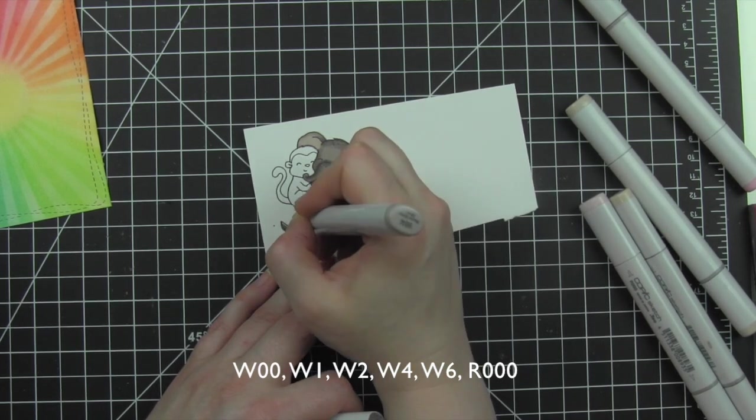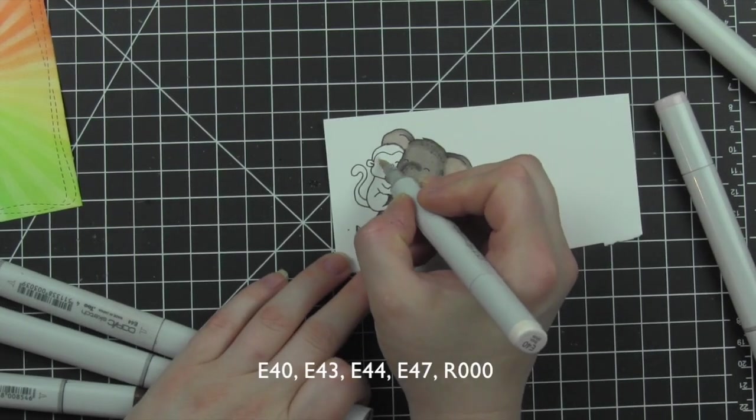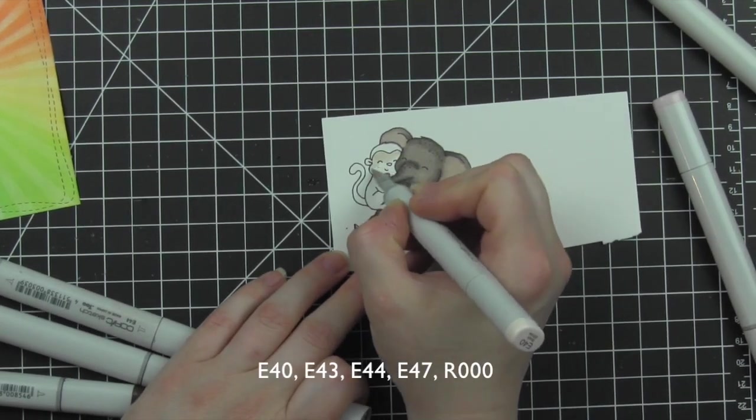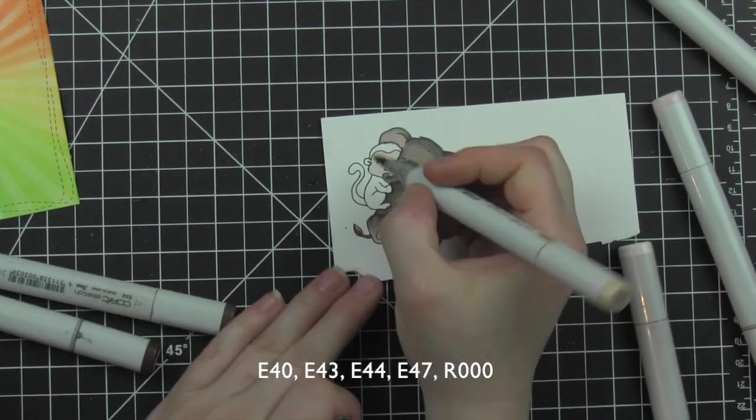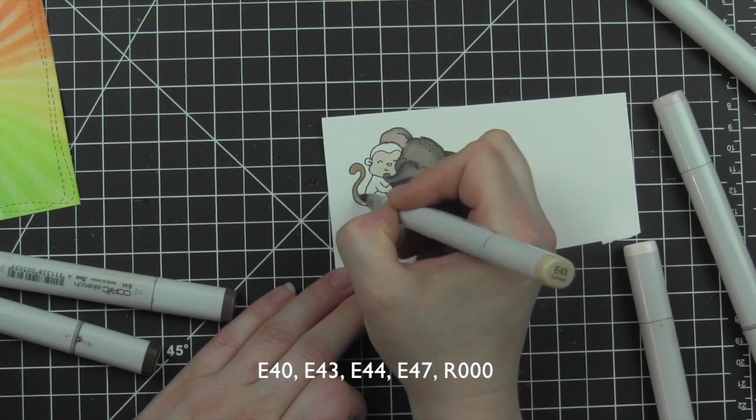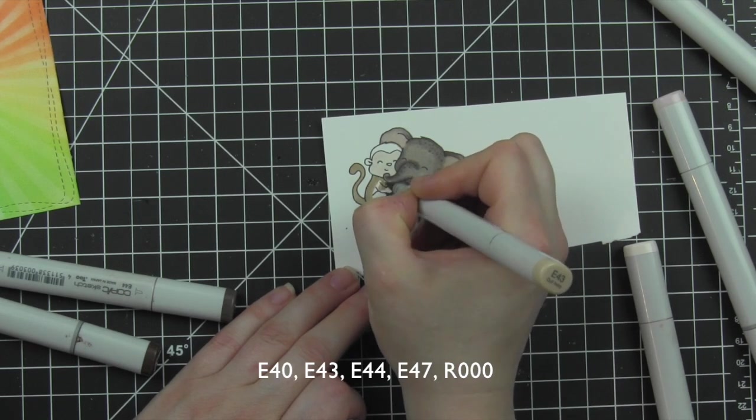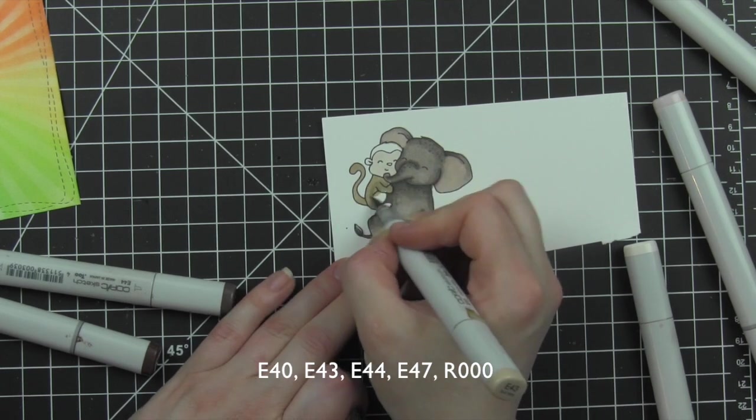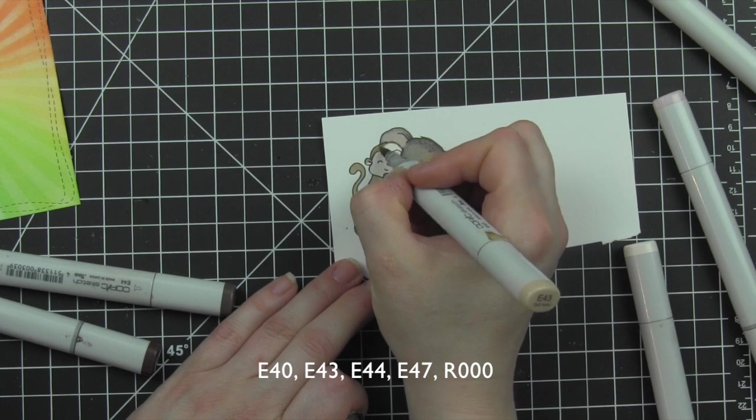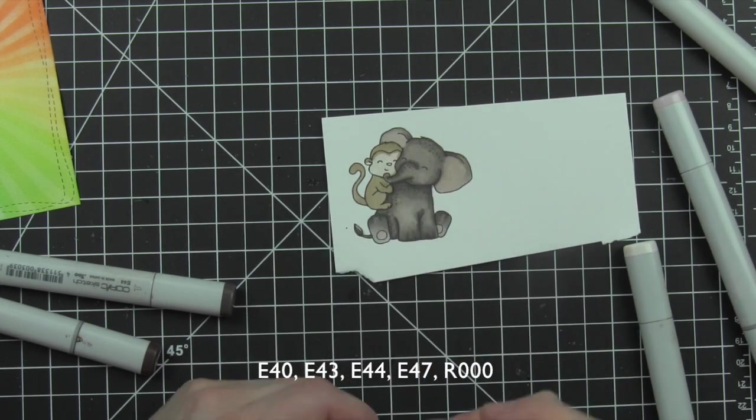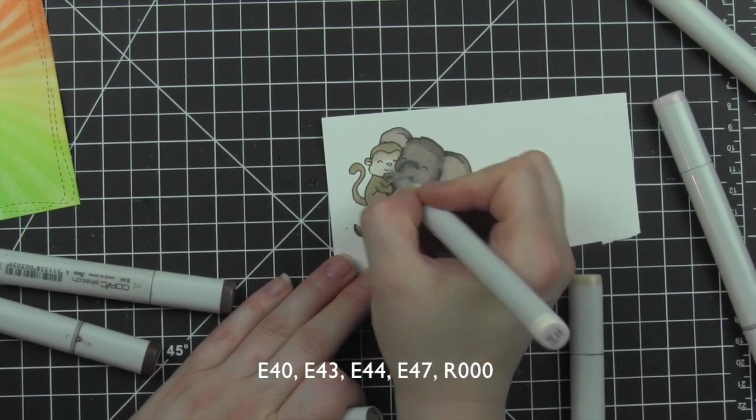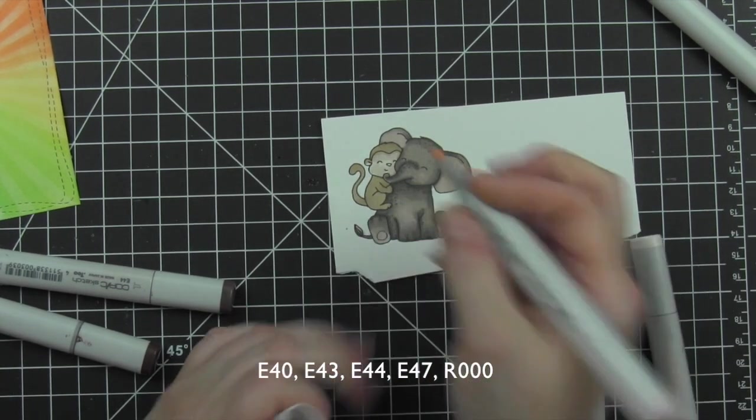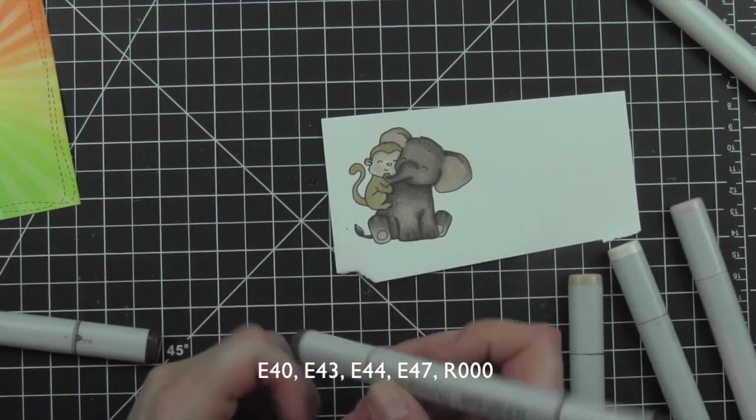So there is the elephant, some little dot detail to dress him up. The monkey is in some of my favorite earth tones, which are the E40, 43, 44, and 47, just super cute and very easy to color.